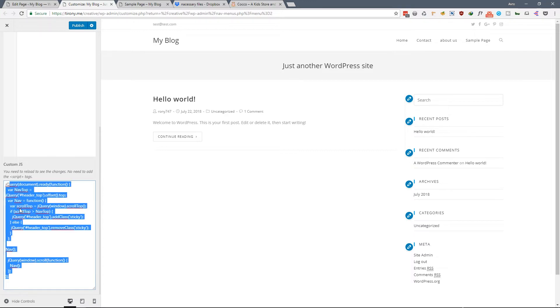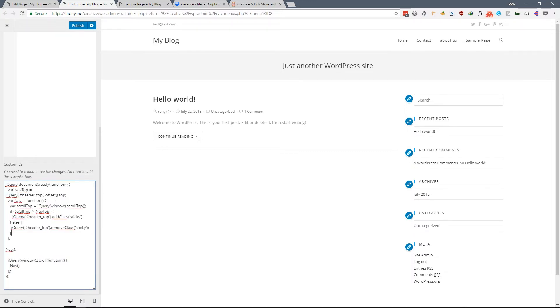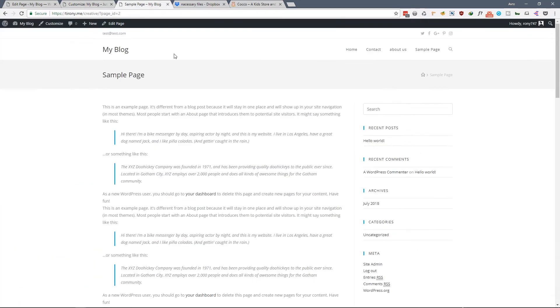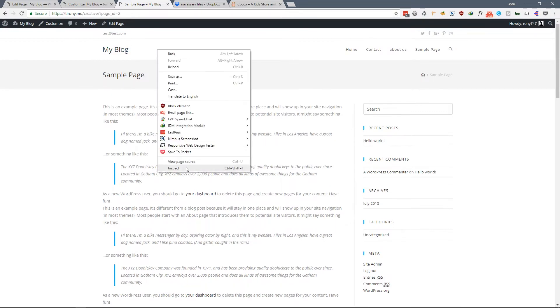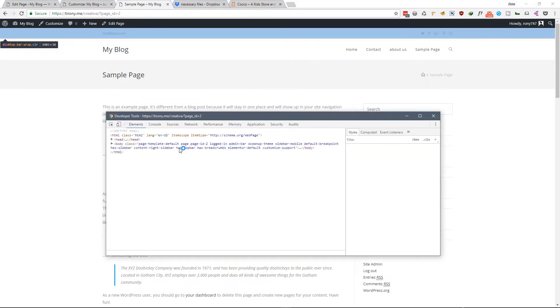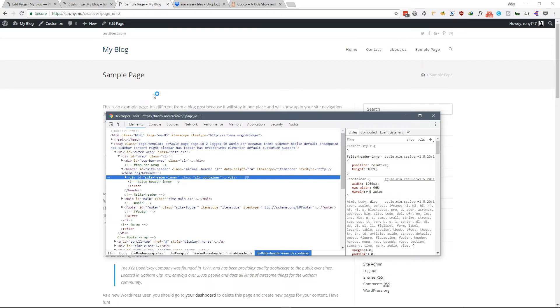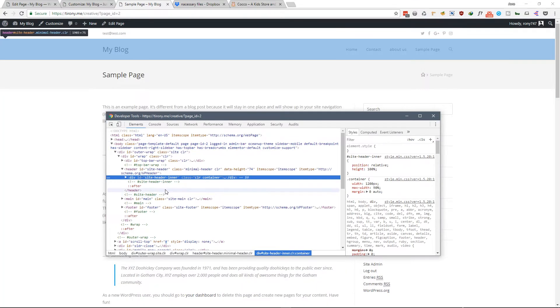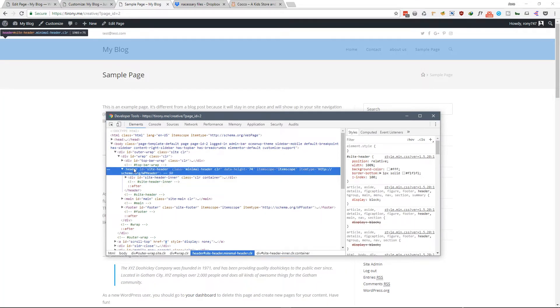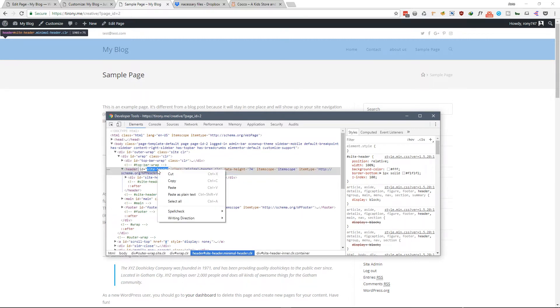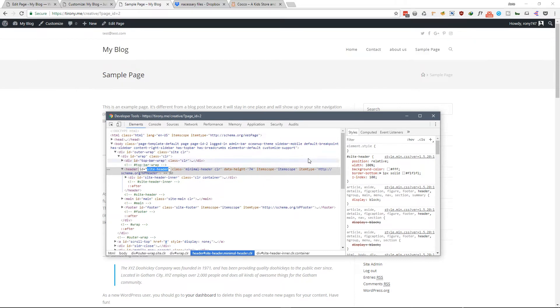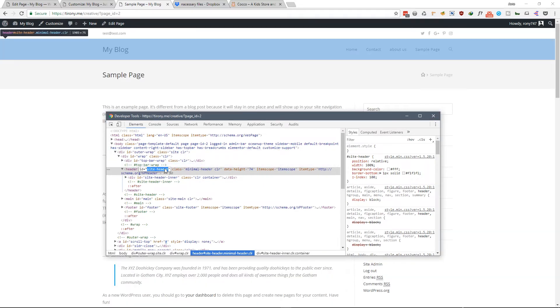As you can see it's very easy. First thing we need to do - we need to grab the class or ID of the header we want to make fixed. So this is the header we want to make fixed or sticky. This is the header, it has an ID called site-header.